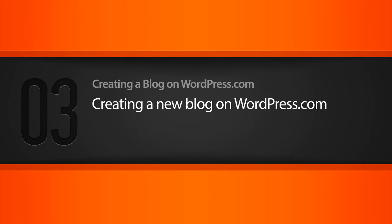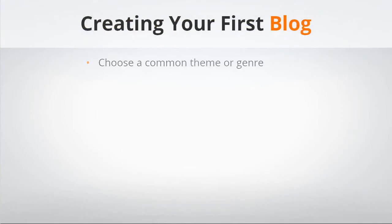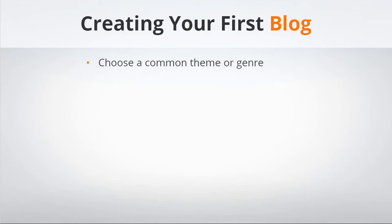The first thing you want to think about when you create your first blog is a common theme or genre for your blog. It's really best to come up with this first rather than to find yourself writing about random topics and ideas. The reason for having that common theme is because people search by topics and interests. This will not only help people who are interested in what you're writing about find your blog, but they'll also know what to expect when they come there.